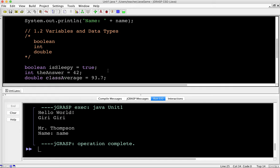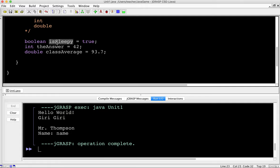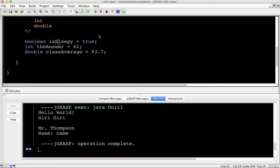Looking at the variable names — notice no spaces. This is two words, so the first is lowercase and the second is uppercase. This is known as camel casing. So 'isUserSleepy' has capital U and capital S — that's the convention in Java. You don't have to do it, but your code will look a little weird without it. Notice the boolean variable starts with 'is', which makes sense because it's either true or false — yes or no. That helps us understand what type of value we have.